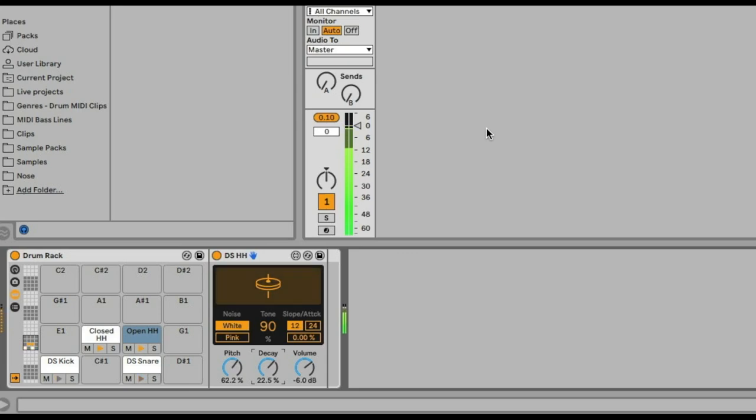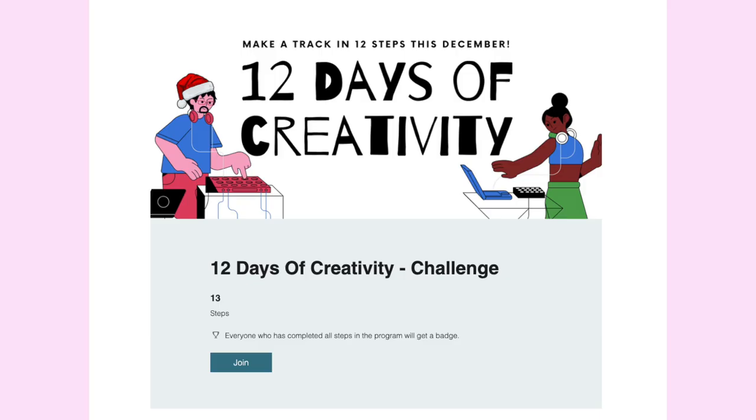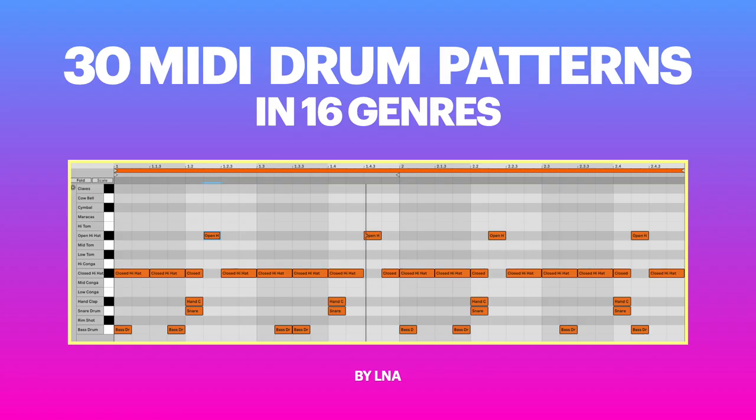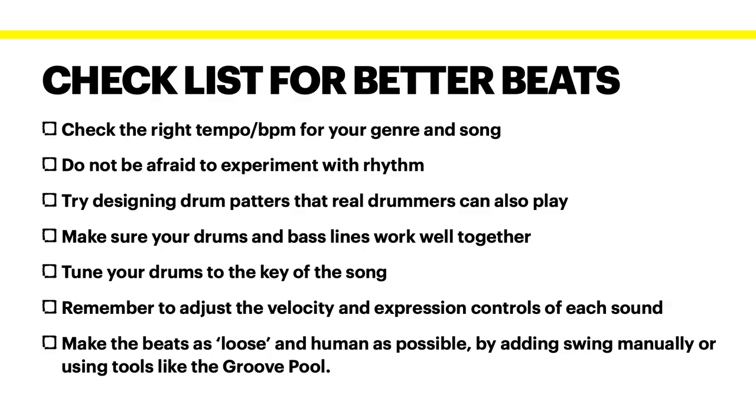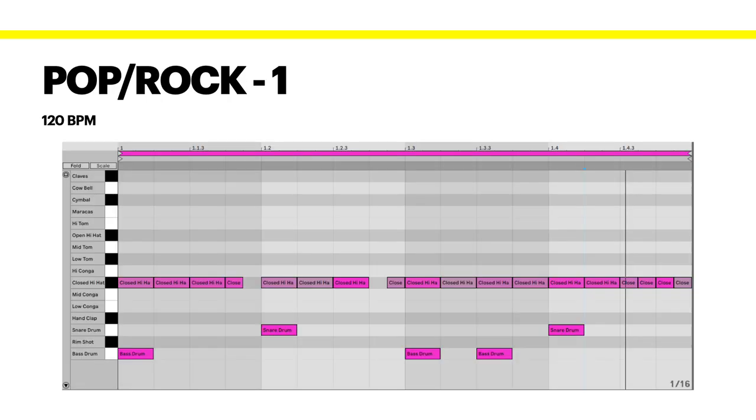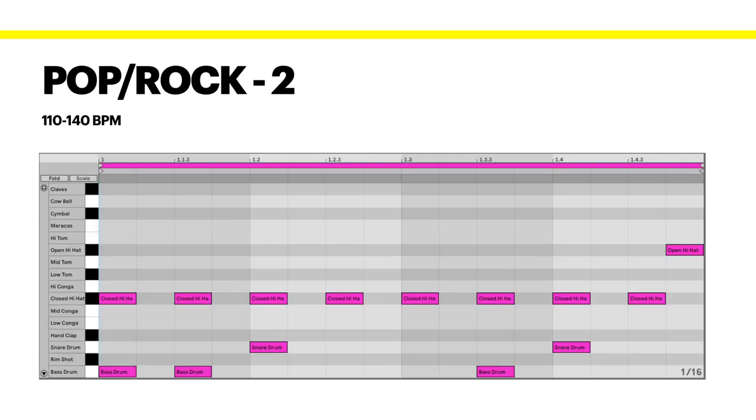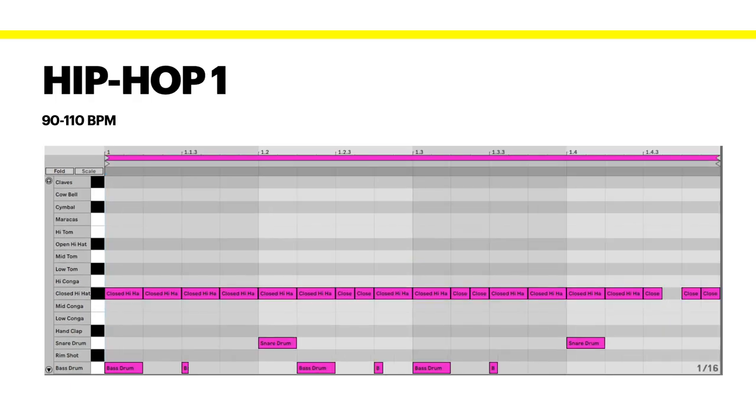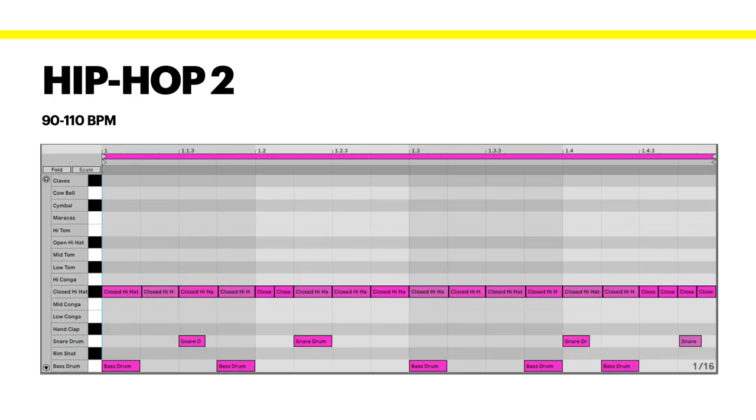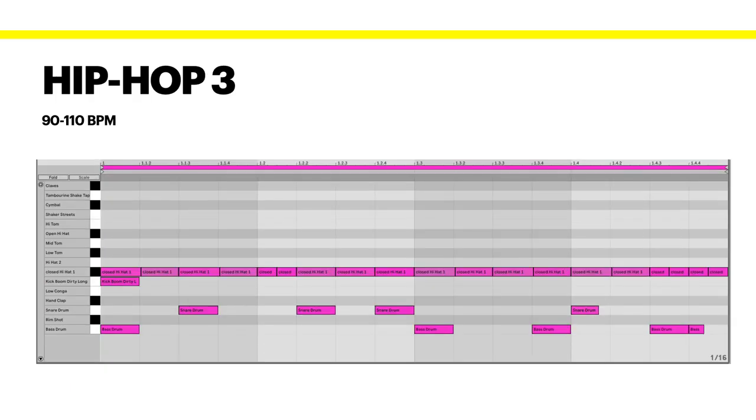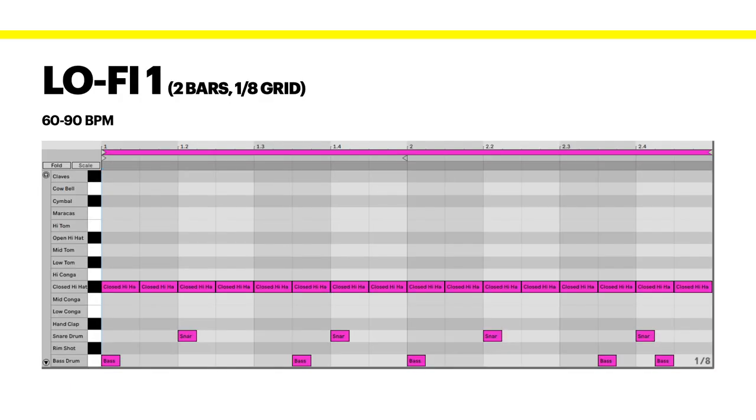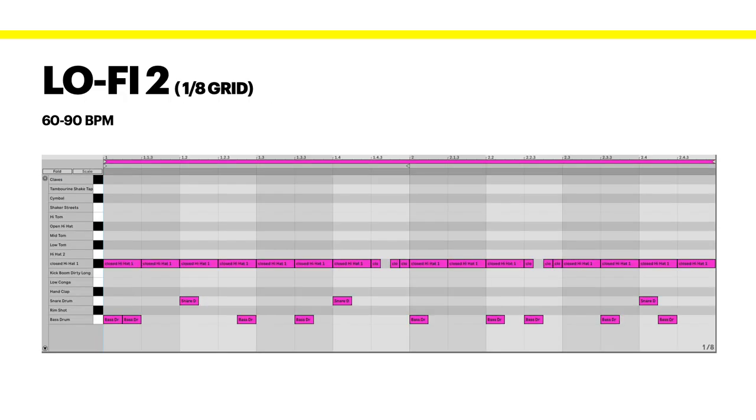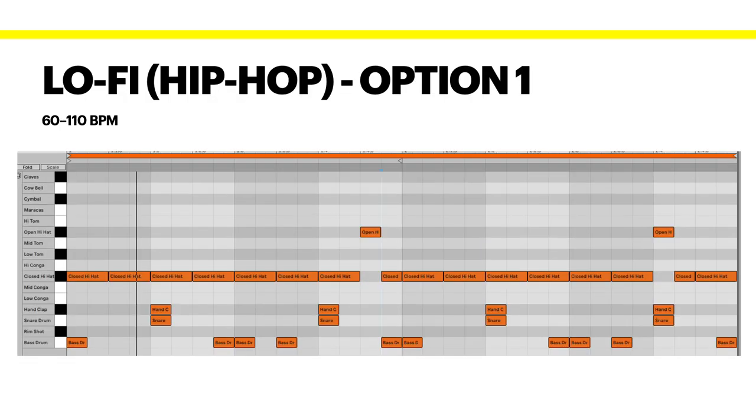By the way, anyone who signs up for the actual challenge on my website will get this awesome PDF with 30 MIDI grid patterns for 16 different genres. This will hopefully help you also with your challenge.